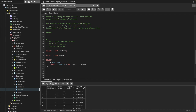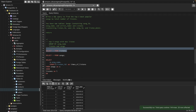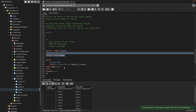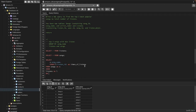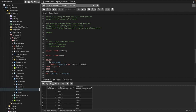I'll use FROM songs s since I aliased it as s, and join both tables using a normal INNER JOIN — joining with the listens table as l. The join condition is on song ID: both tables have song ID, so I'll join on s.song_id equals l.song_id.